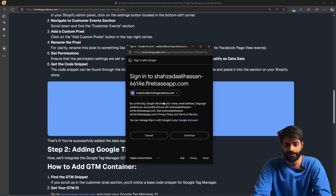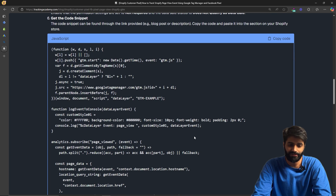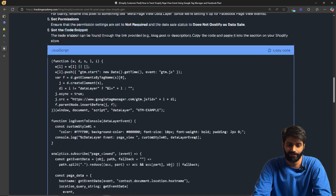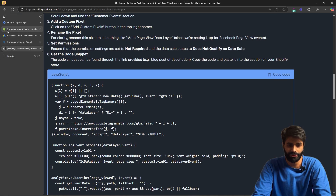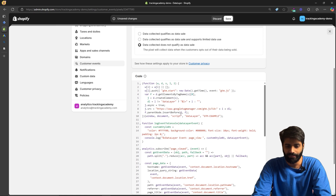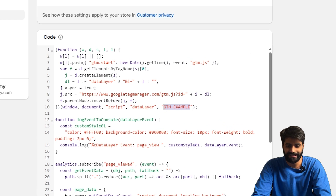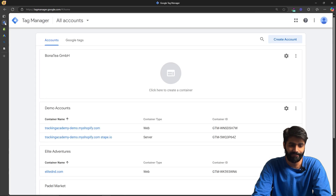Once you have signed up on the website, you will be able to see the code snippet we are going to use to track the page view event. Copy the code snippet, go back to the Shopify store, and paste it. You may notice that we need to update the GTM placeholder ID in the snippet.